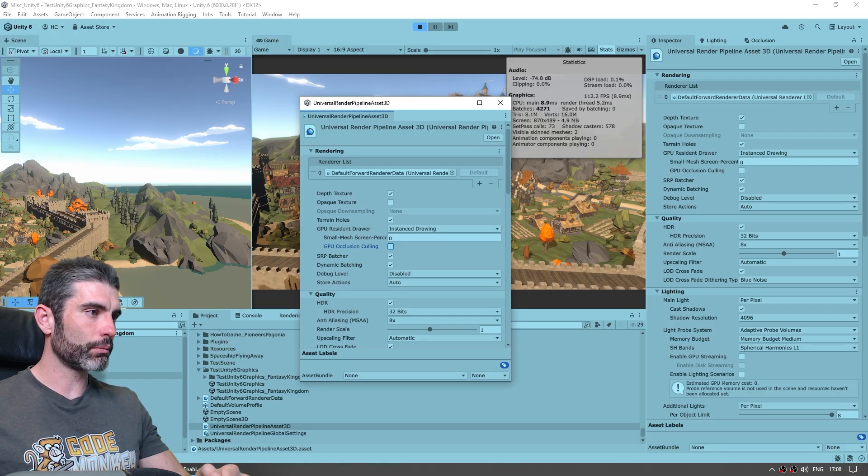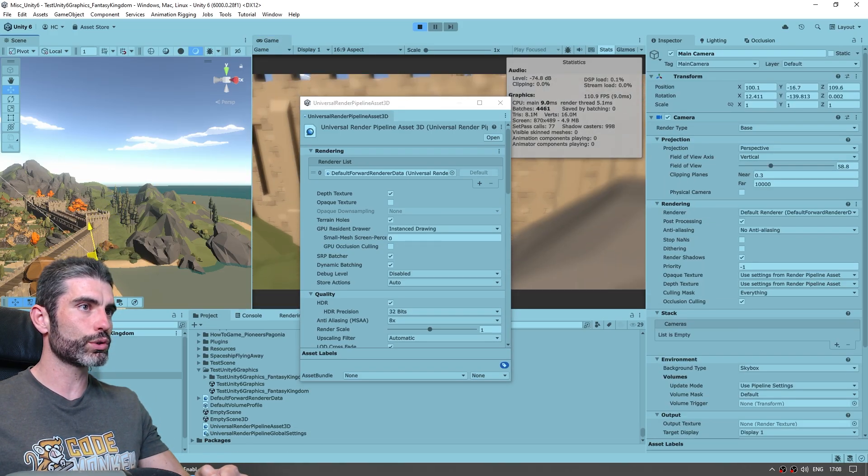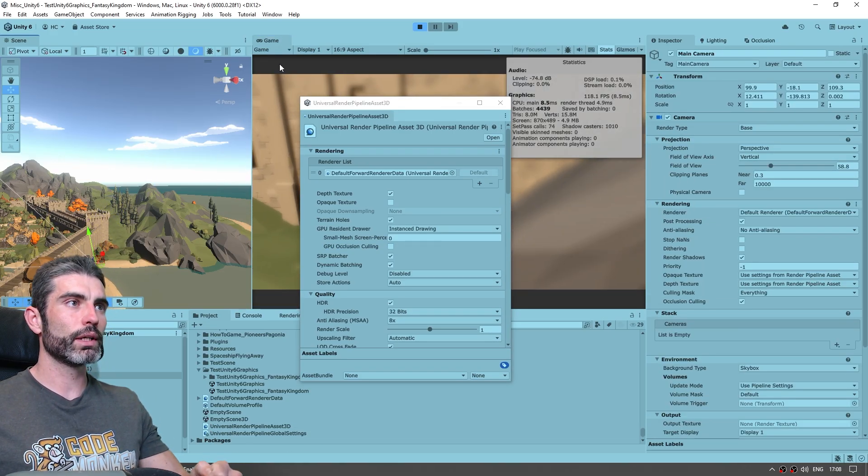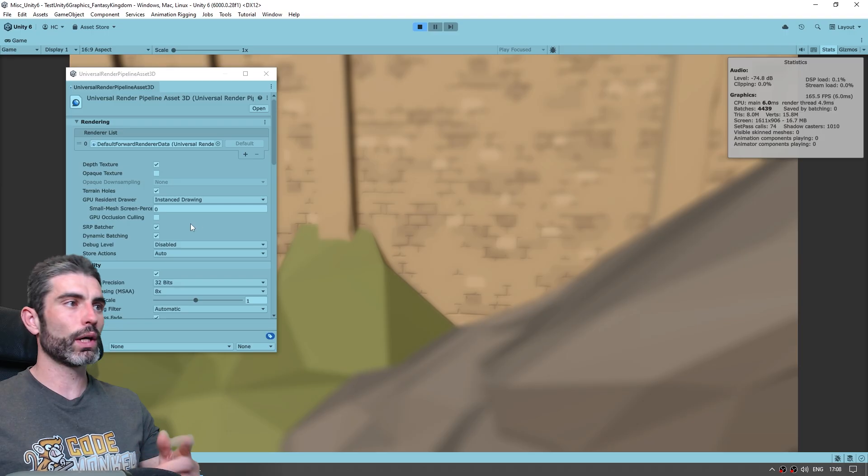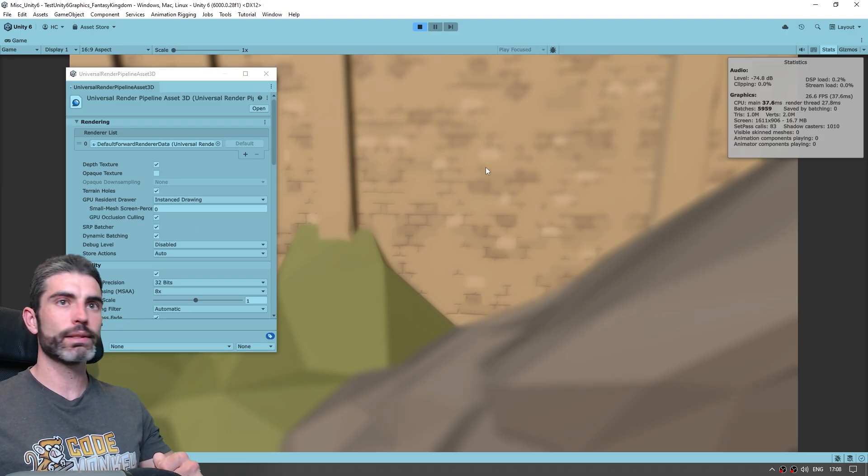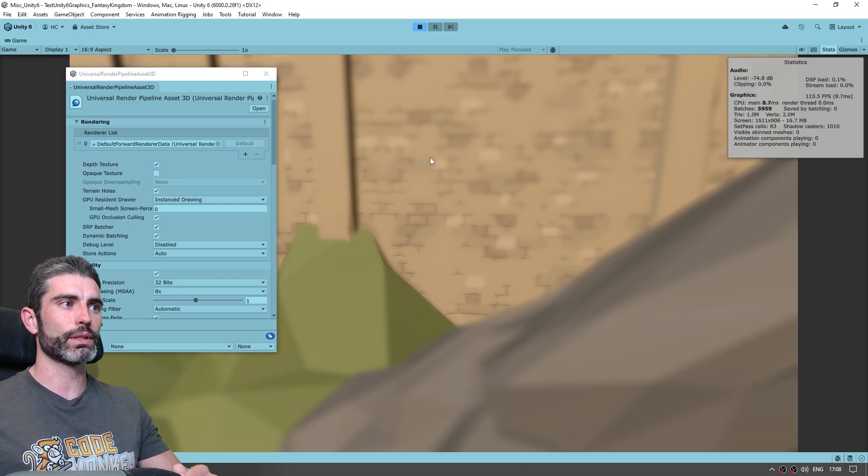And if I move the camera into a place where there's quite a bit of occlusion, with it disabled we've got 190 fps, and enable it, and again same thing, also goes down to 120 fps.